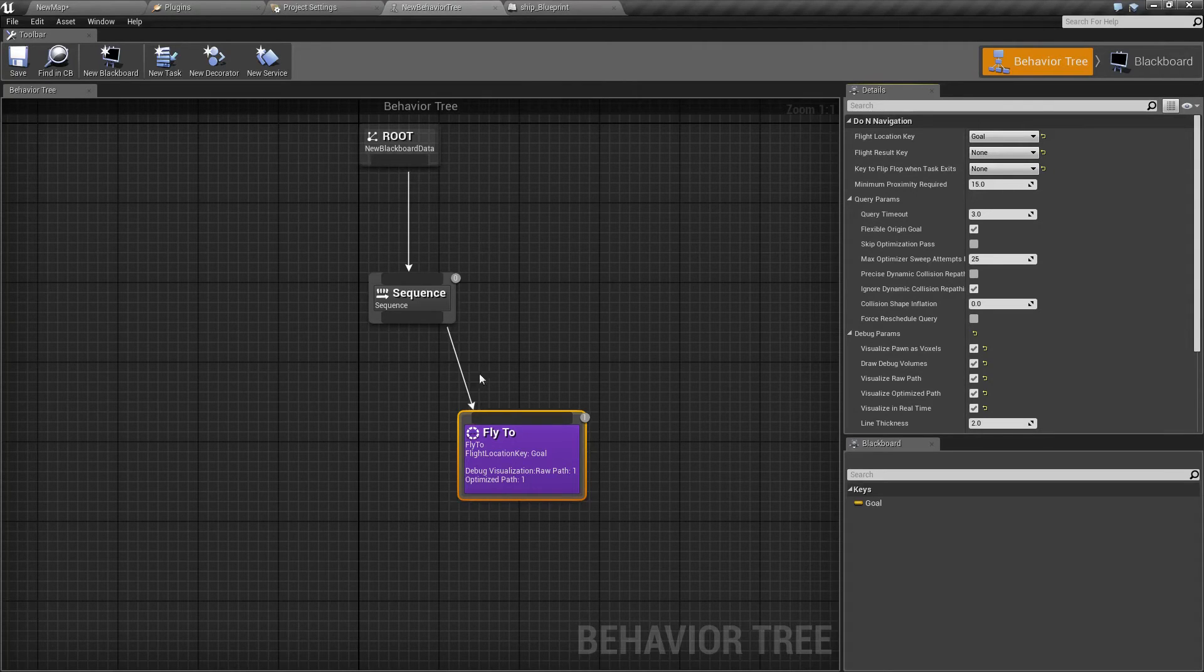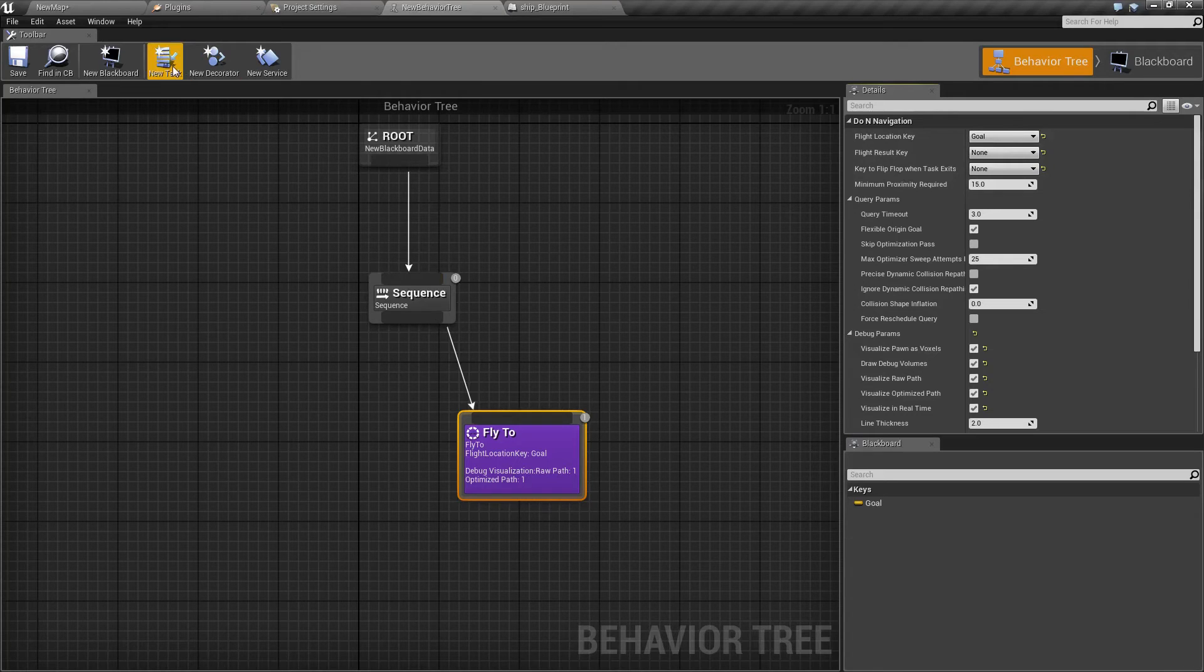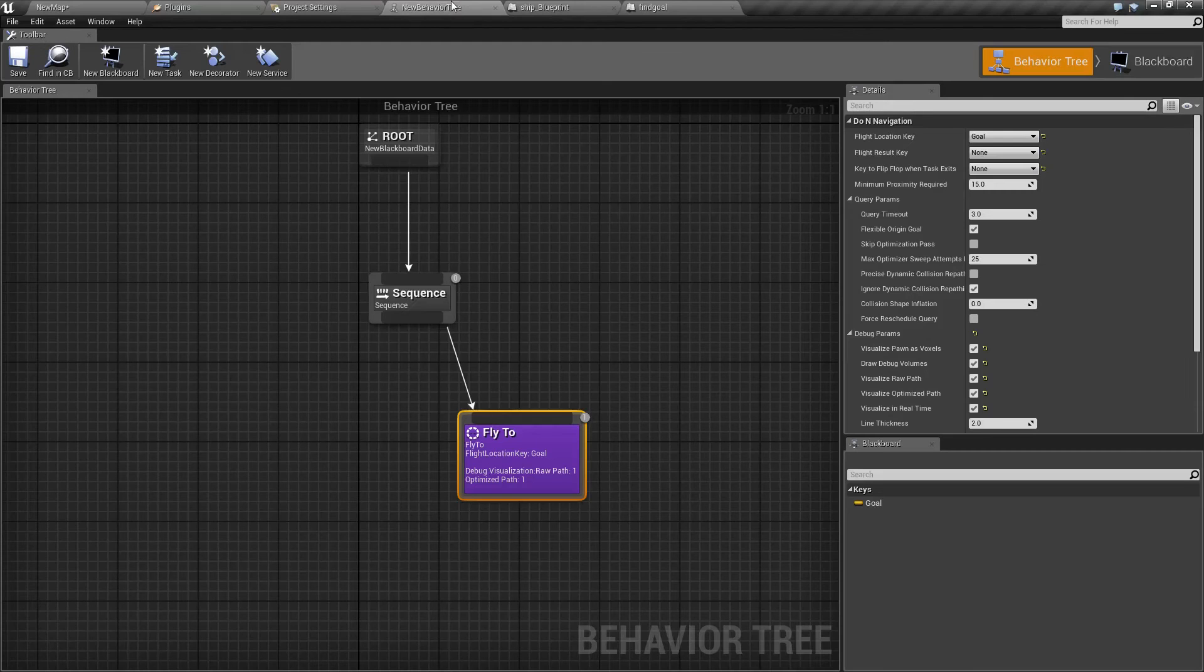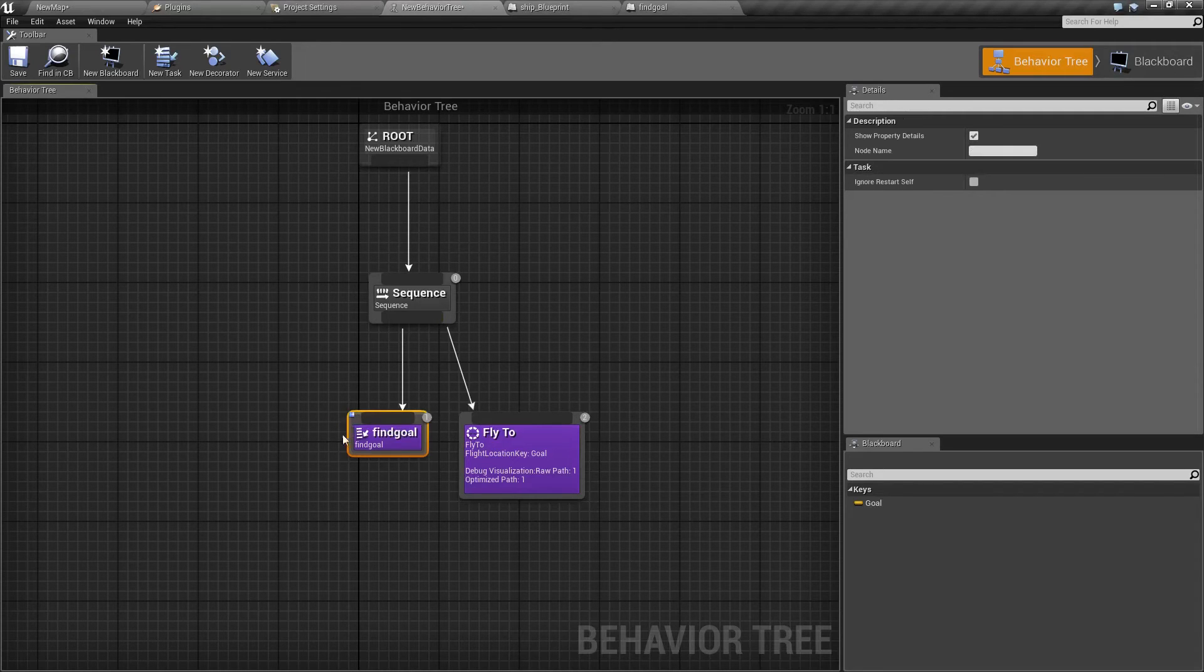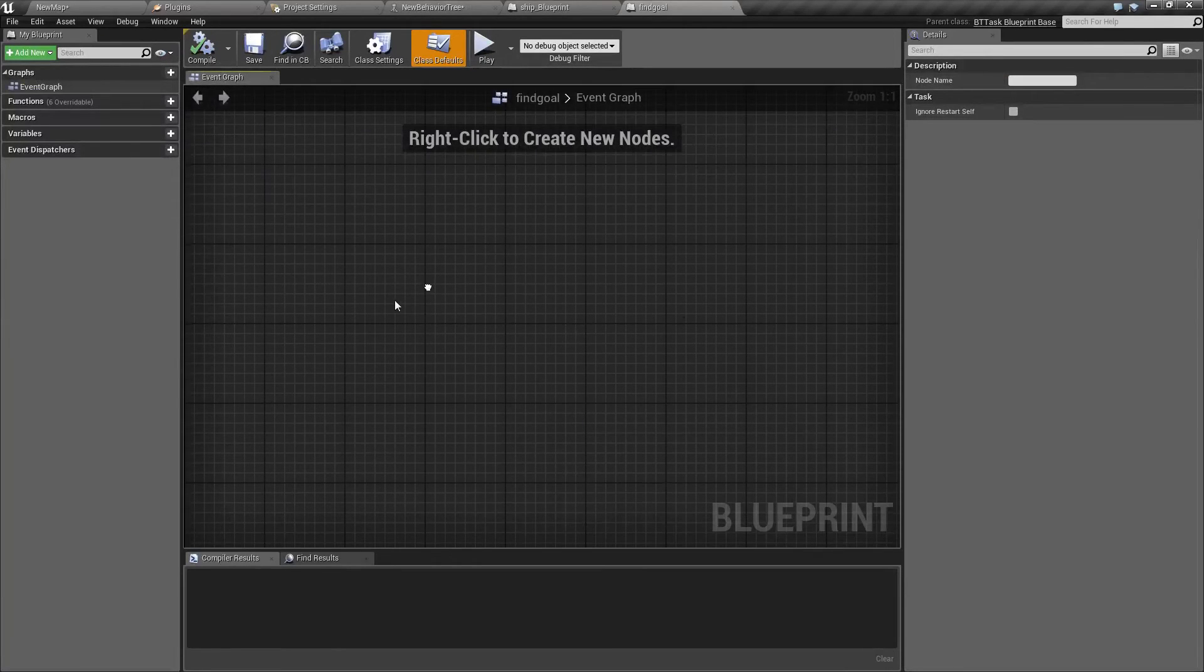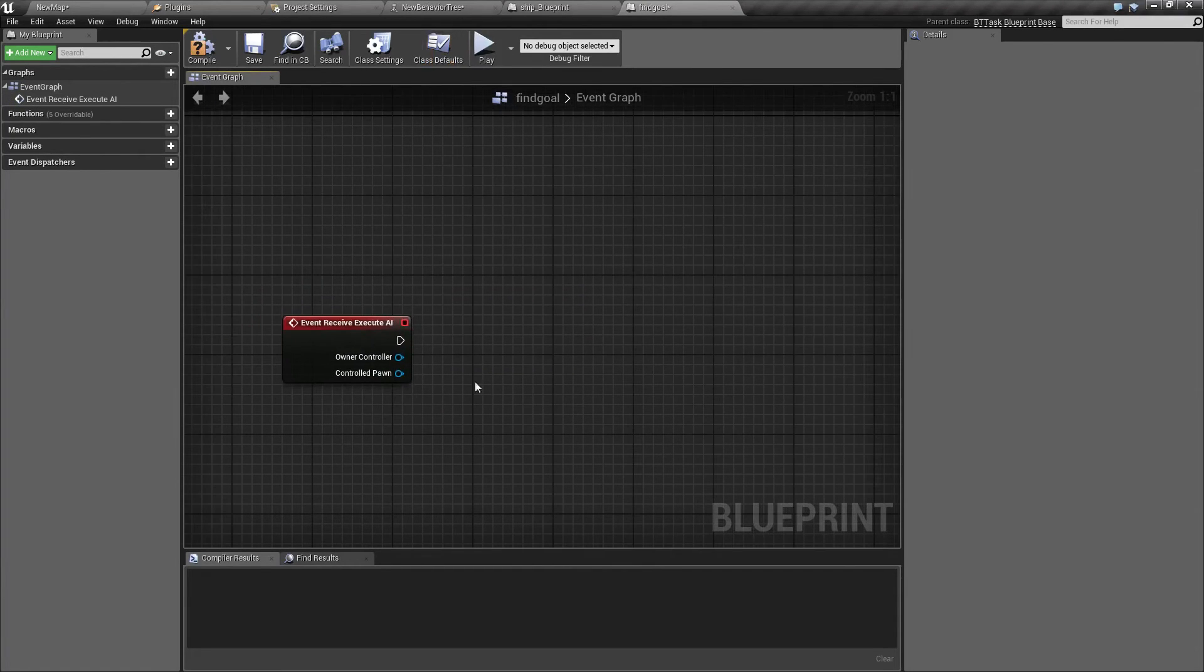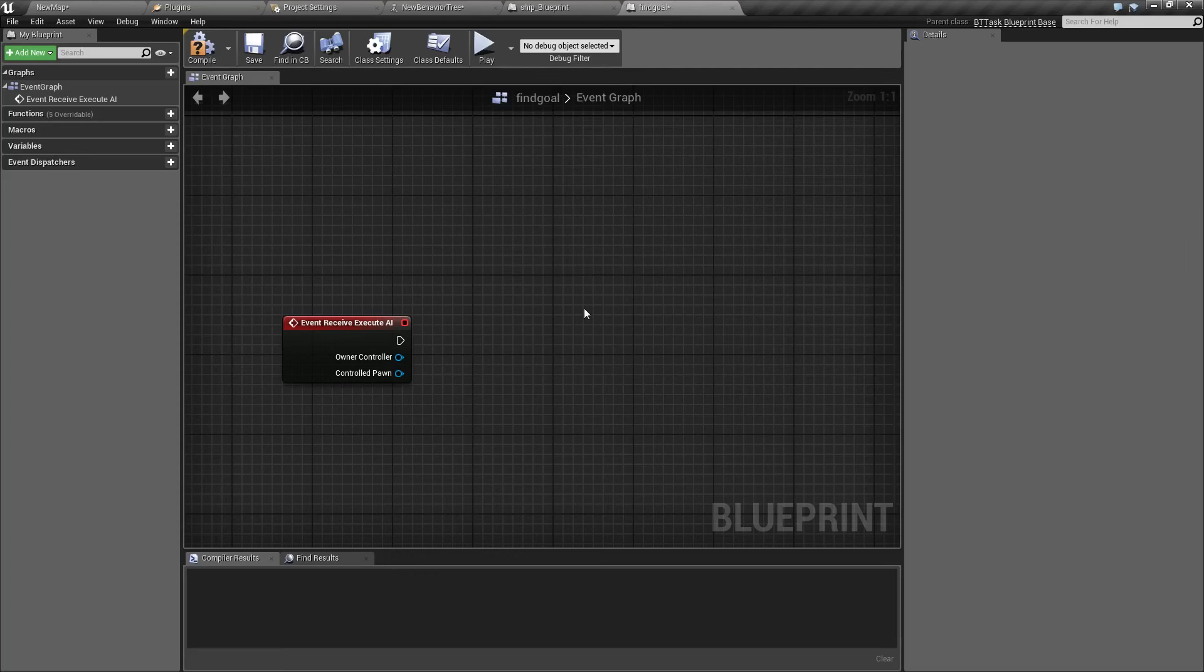Before we actually can use this, it first needs to figure out where this goal is. So we are going to create a new task and let's name it something descriptive like find goal. Here we are going to add it to our sequence and it's of course going to go first before our actual fly to.